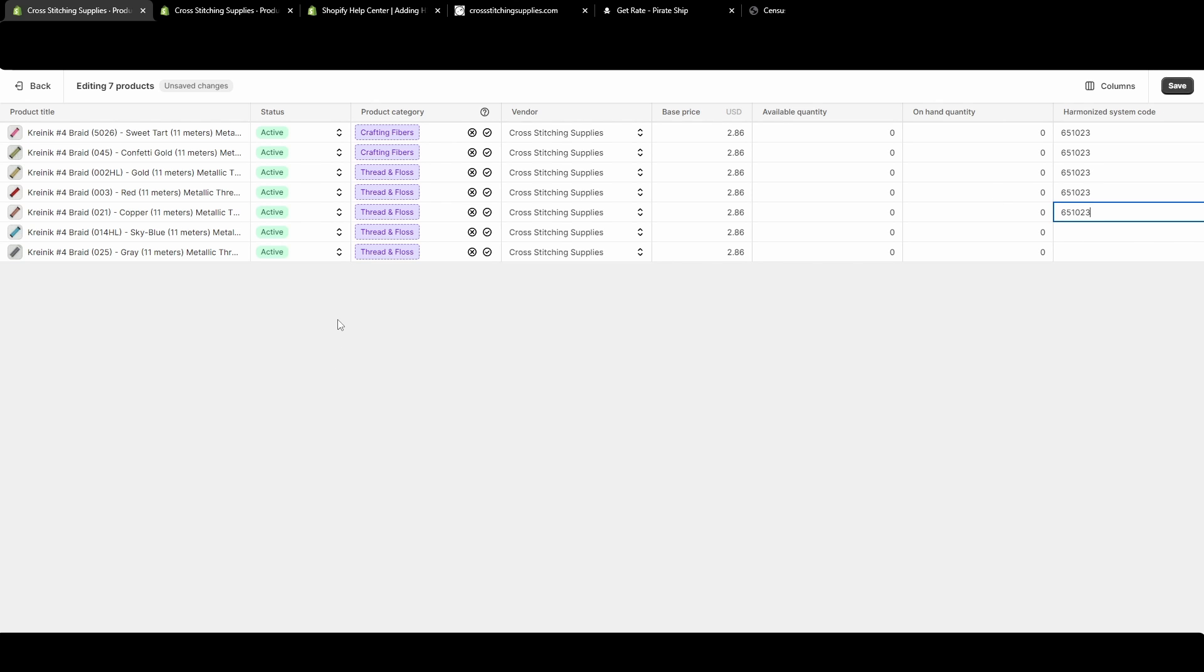Then you could save, and it would save all those at once. That way you don't have to be clicking into each individual listing to get that added. And make sure again, if you add it and you want it saved, make sure you hit that save button.